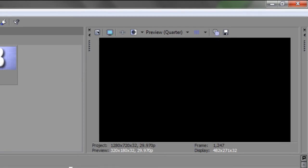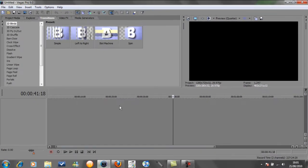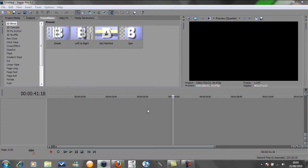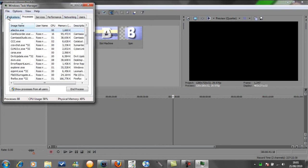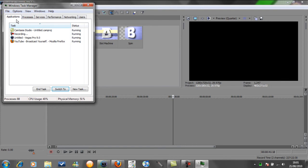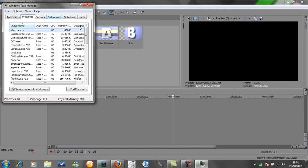And the third step to making Sony Vegas run quicker is by going to task manager. Control-Alt-Delete and start task manager. And then what you do, it may start on applications here, and what you want to do is go processes.